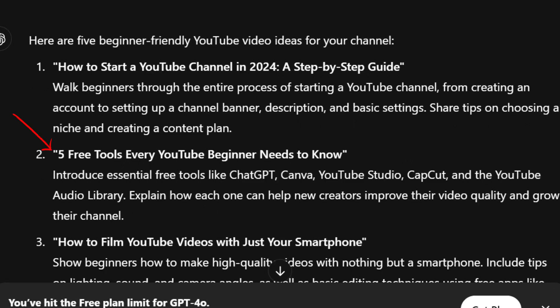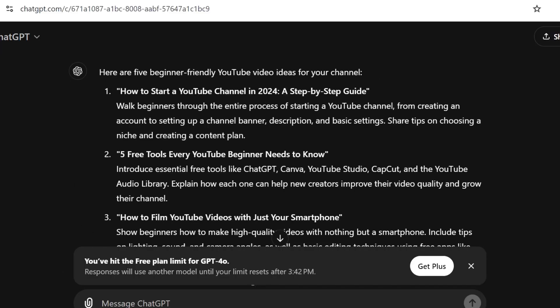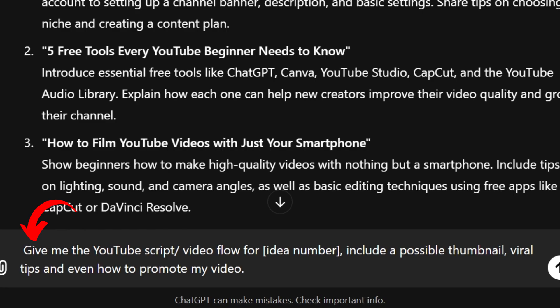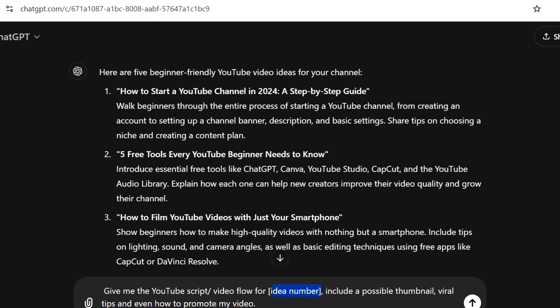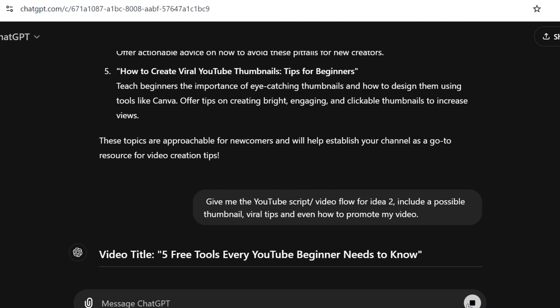If you look at this second one here, it's actually the video that we're creating now — "Five free tools every beginner YouTuber needs to know." I like the fact that when you're brainstorming ideas with ChatGPT it sort of feels like you're talking to a friend. The next prompt you can use is: "Give me the YouTube script video flow for whichever idea" — in this case idea number two — and tell it to include a possible thumbnail, viral tips, and even how to promote your video.